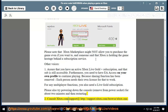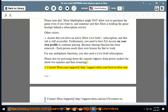Consult Xbox support at support.xbox.com/en-us/contact-us for further assistance.